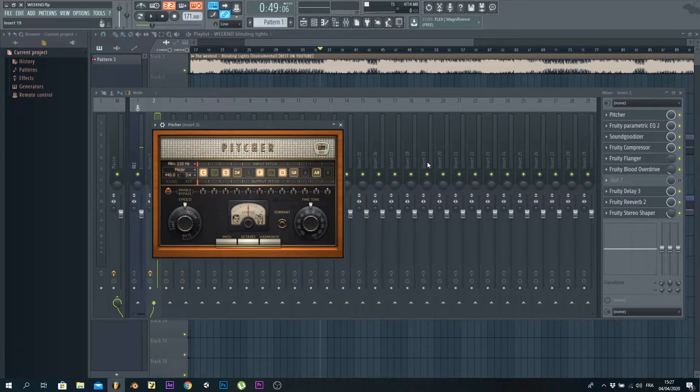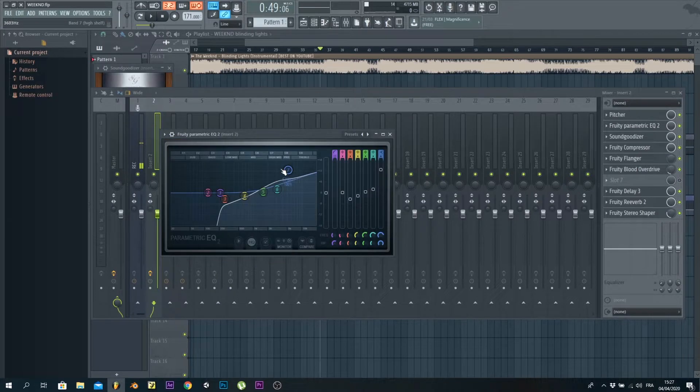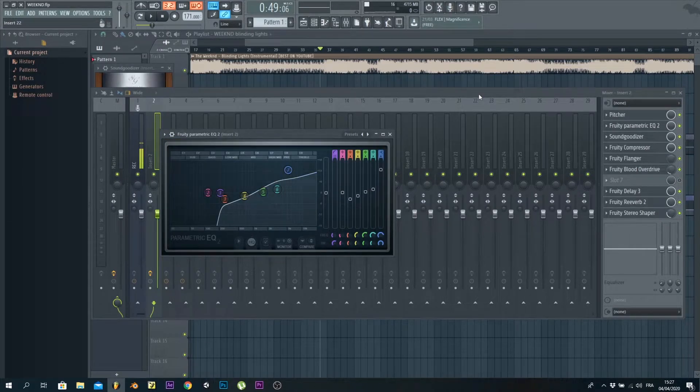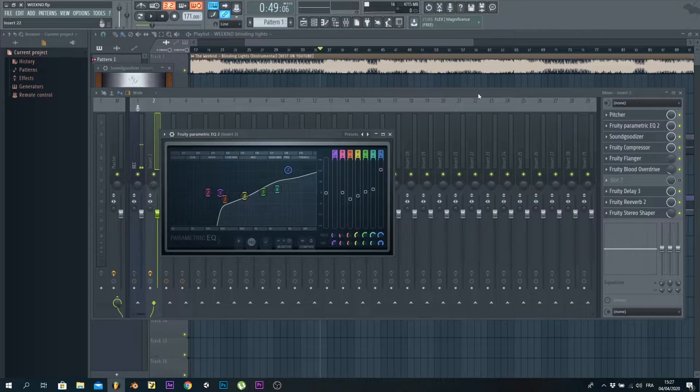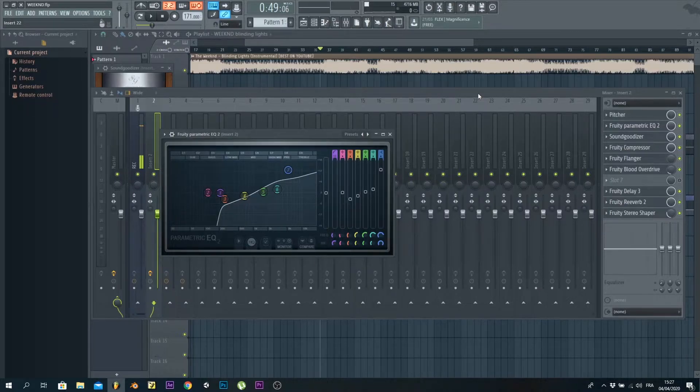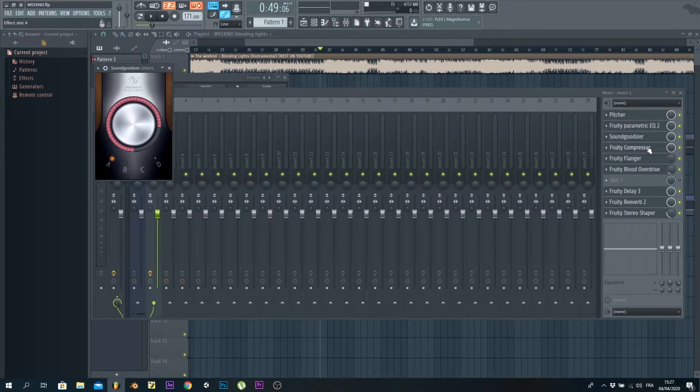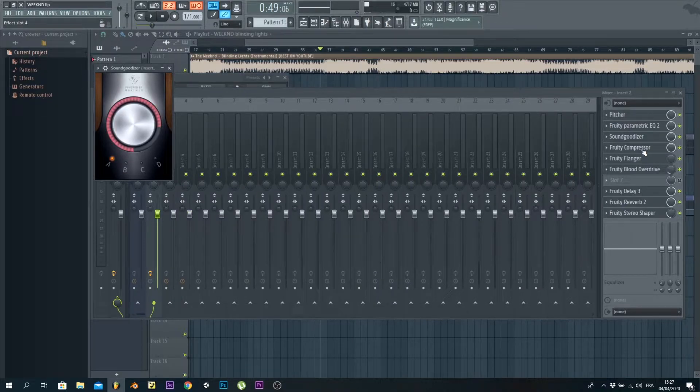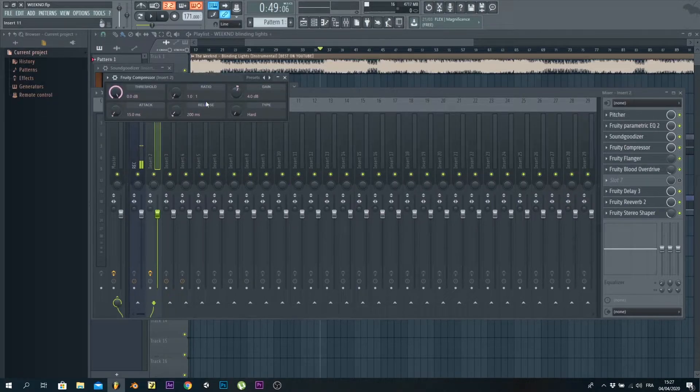We've got EQ, just as always, to make your voice crisp—sorry, I meant crisp, not unique. Then we've got Sound Goodizer, my simple technique, and the Fruity Compressor to get the gain up and compress the vocals.